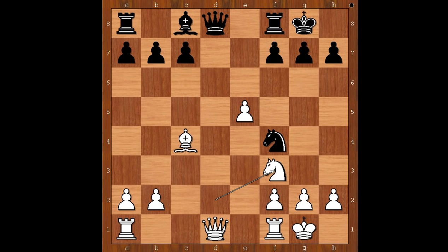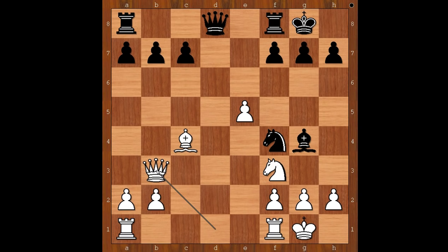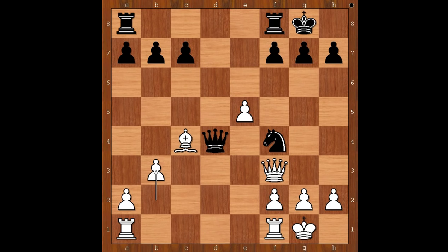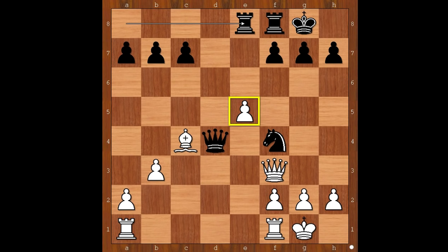Bg4, pinning the knight. Qb3, unpinning, defending the knight and threatening Qb7 in some variations. Bishop takes on f3. Queen takes on f3. Queen takes bishop, attacking the knight. Queen to d4, defending and attacking. b3. Rook from a to e8, attacking the pawn on e5.